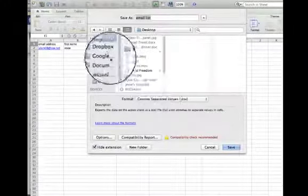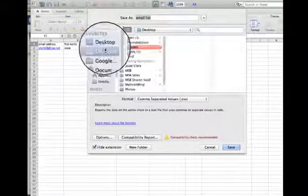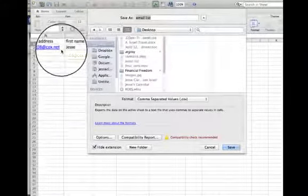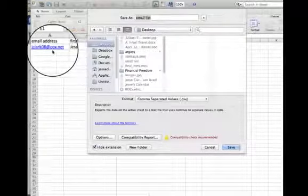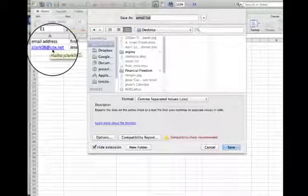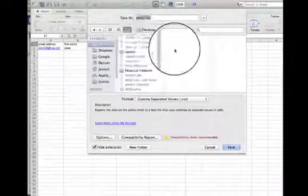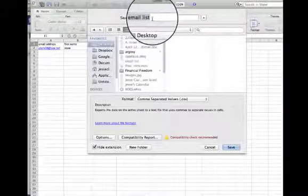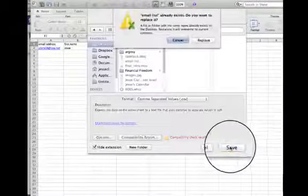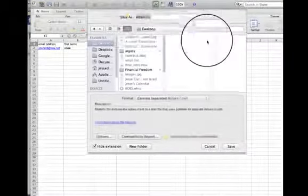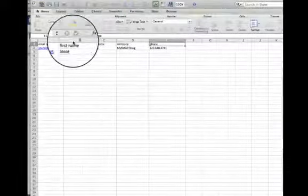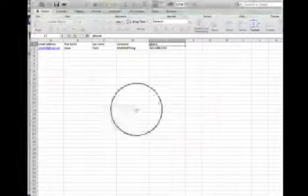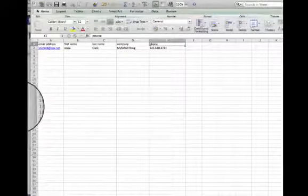I'm going to go ahead and just put one contact in here for training purposes. I'm going to save this email list to my desktop. I'll replace the one that I originally had on there.